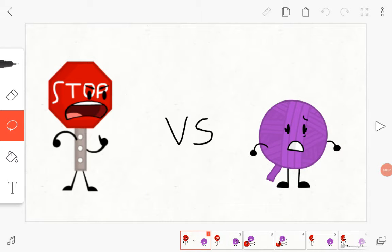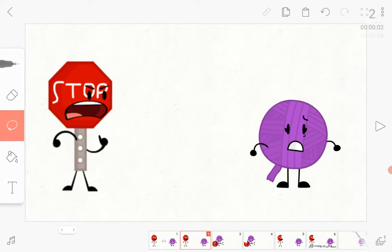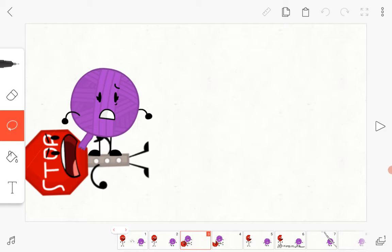First round. Stop sign versus Yarn. Hey Yarn, you're under arrest. Girl, that's it. Hey, get off of me you dumb jerk. I'm not the jerk, you're the jerk.